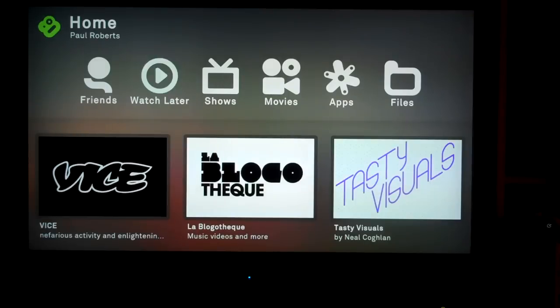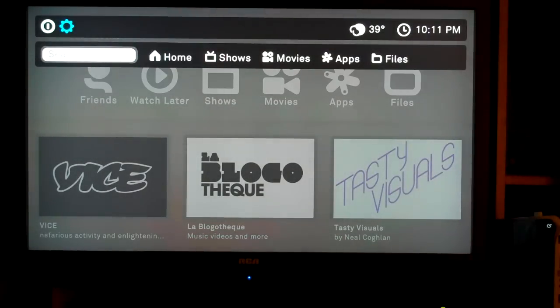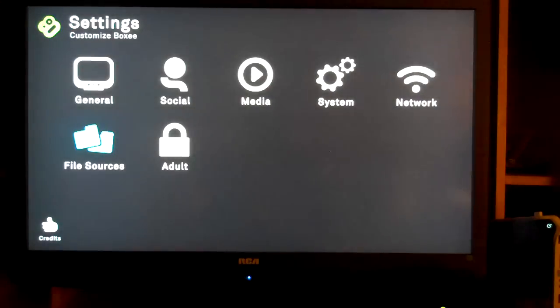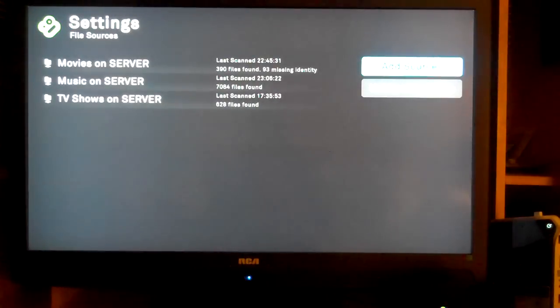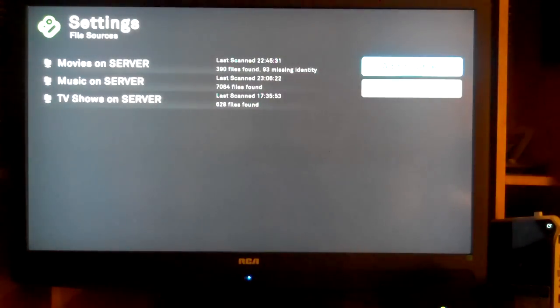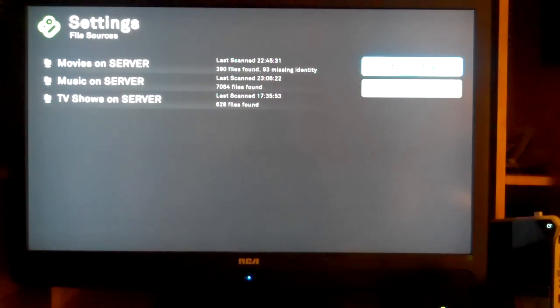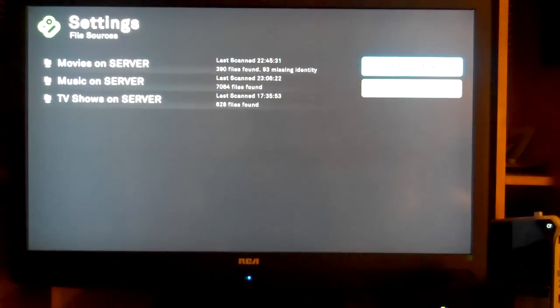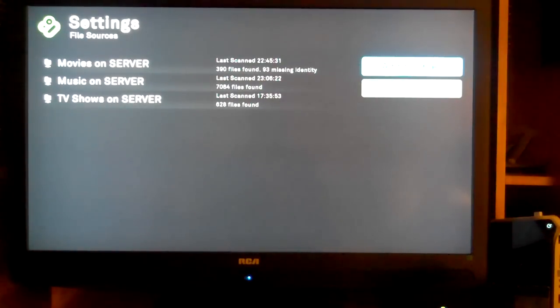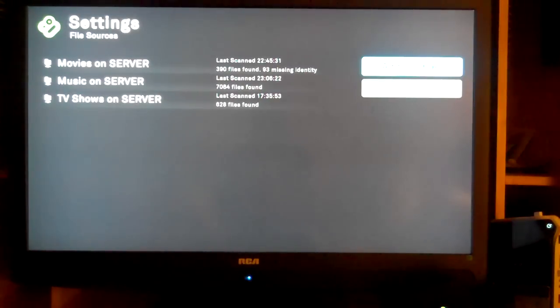First of all, you have to have the files set up as a local file source so that it's indexed by Boxy. You can see here I've got movies on the server, music on the server, and TV shows on the server. I added all three of those with the blue add sources on the right-hand side. As you can see, it says they were last indexed at 2245 today, so it was done this afternoon, or late tonight I should say.